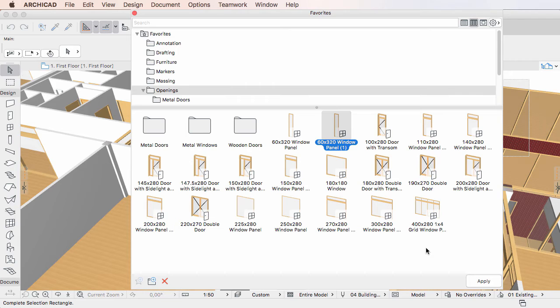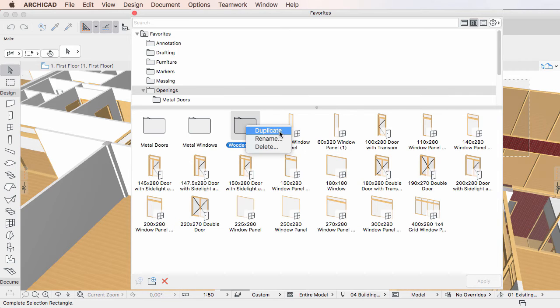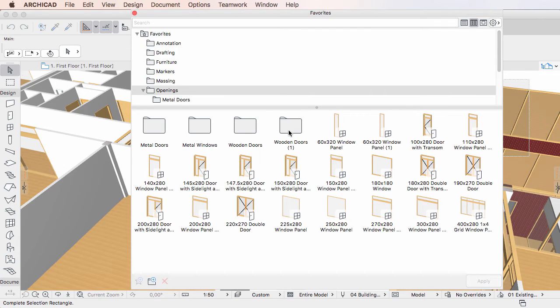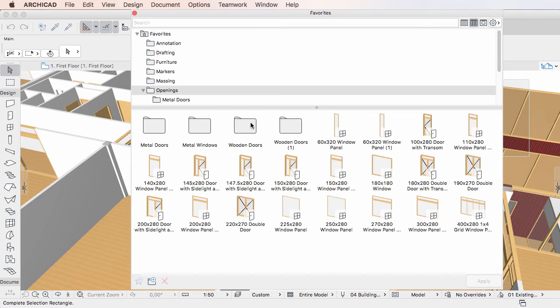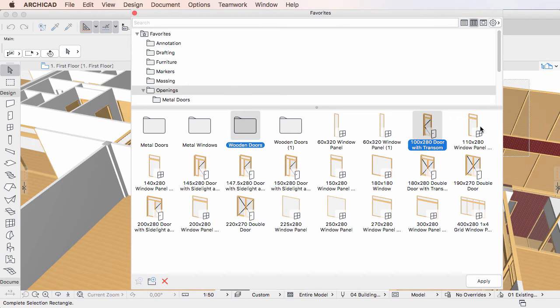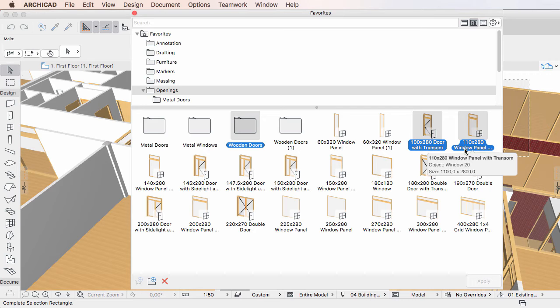You can duplicate Favorites folders using the same method, or you can select multiple Favorites and Favorites folders and duplicate them in one step.